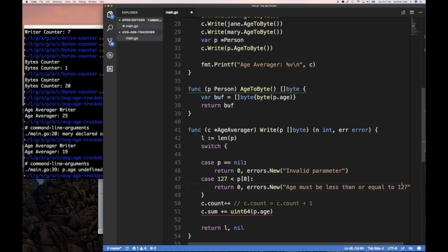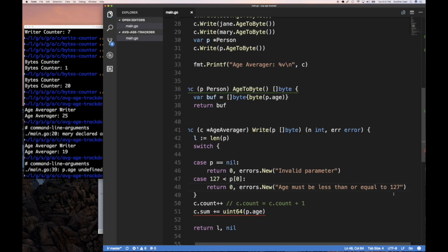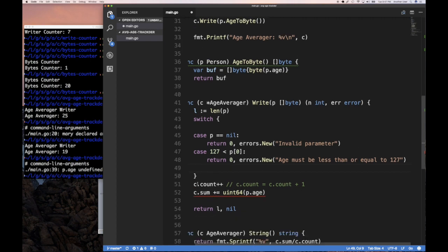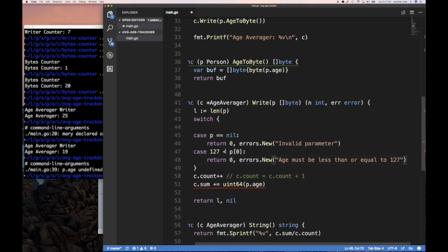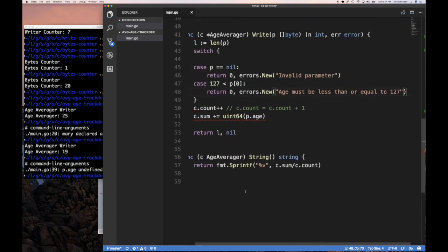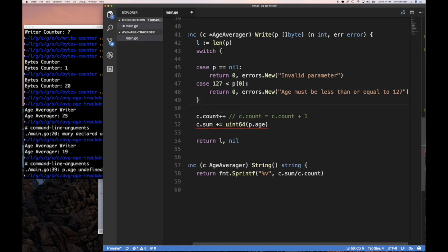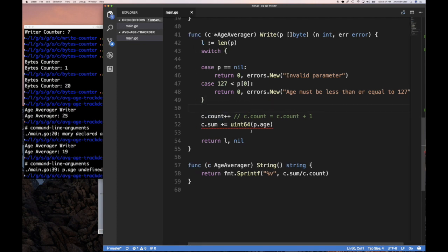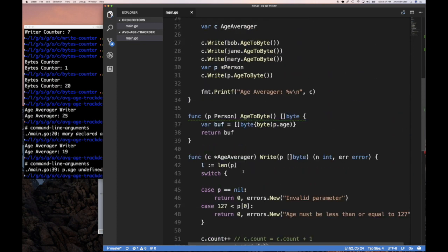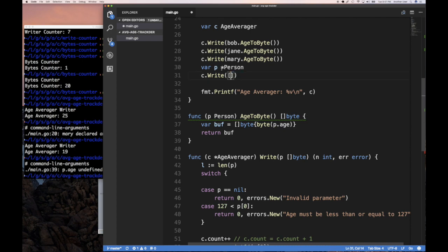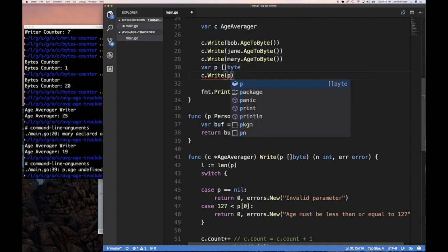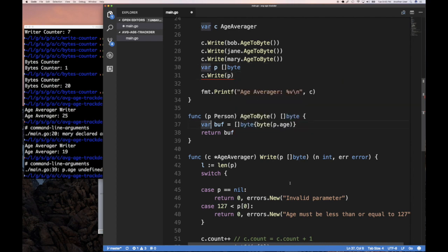And then if it passes, it is not this case, then it's the default. Well, we don't have to actually do anything else. We can come in here and we can say let's count the number of times this was called and let's add the age. Now the age is going to just be this value P of zero because that unsigned int added to the sum and everything else should work the same way.